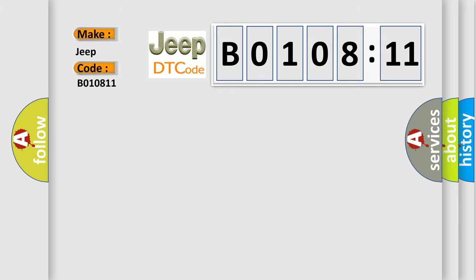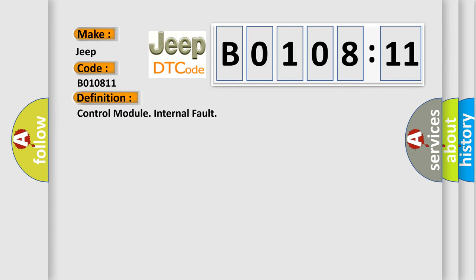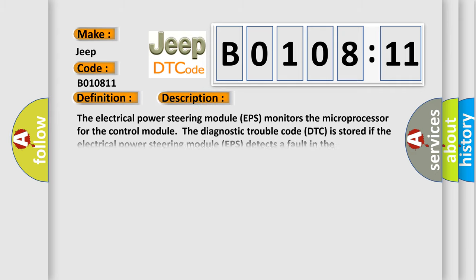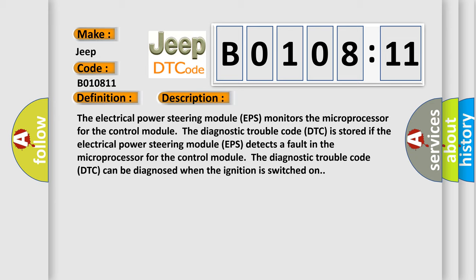The basic definition is control module internal fault. And now this is a short description of this DTC code.